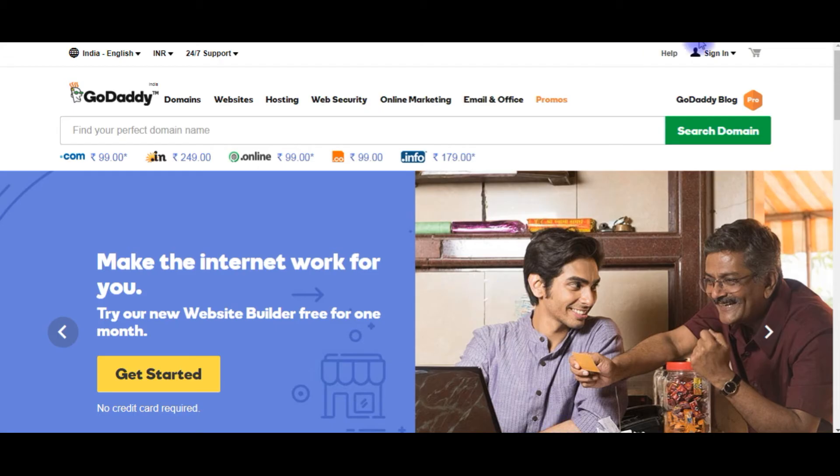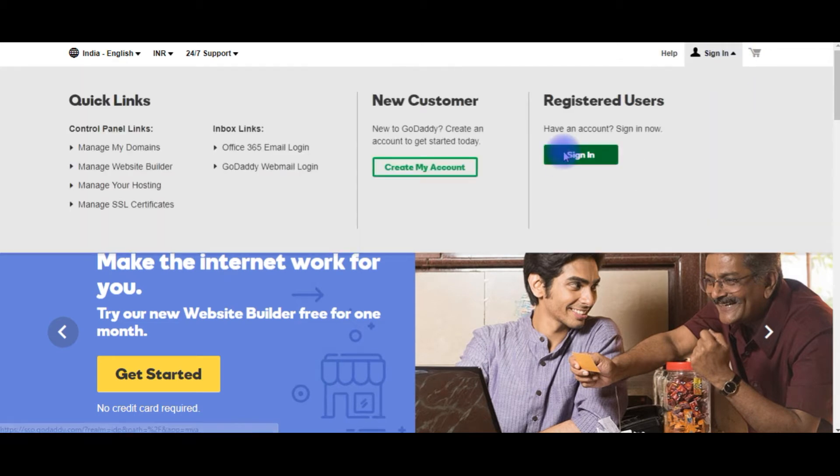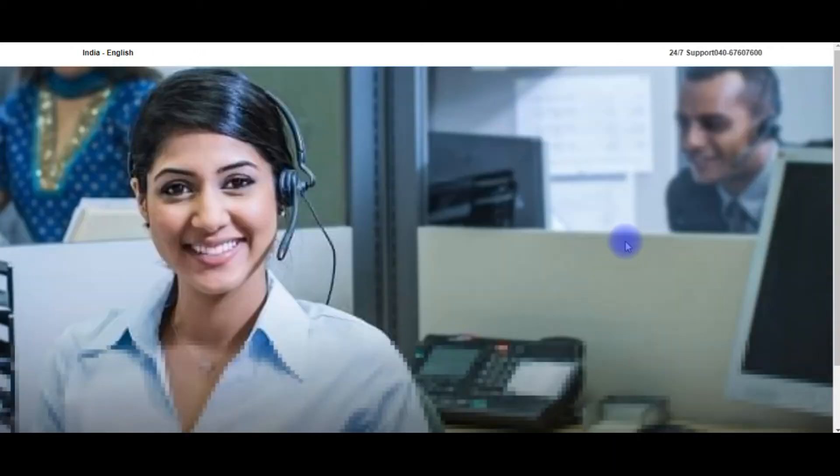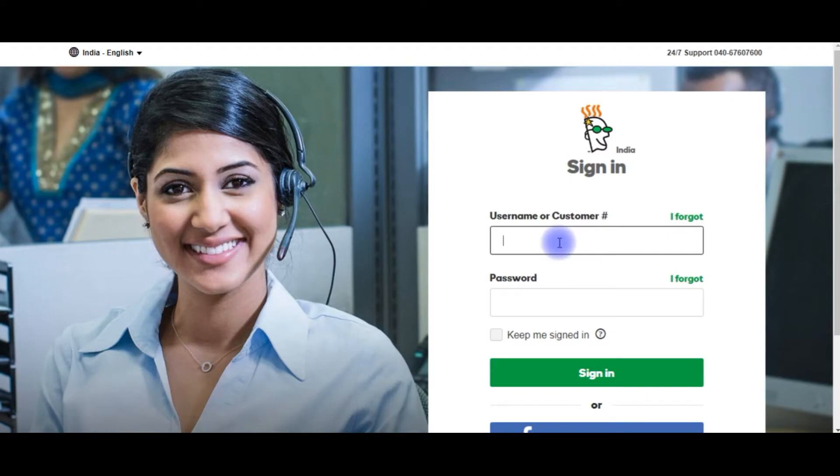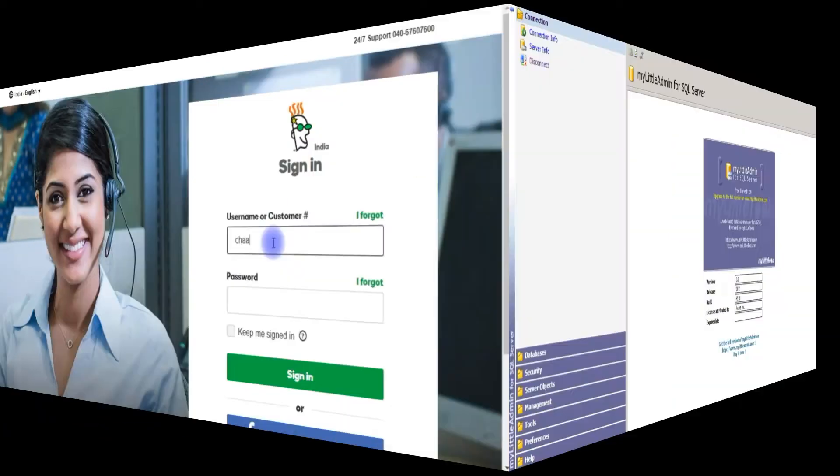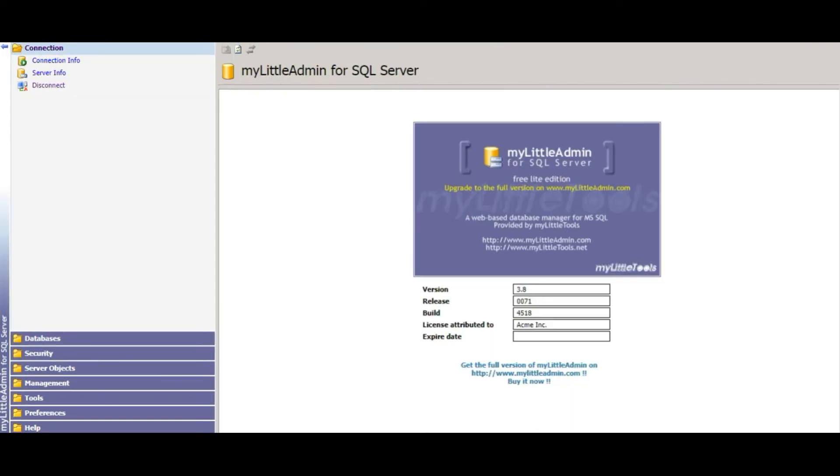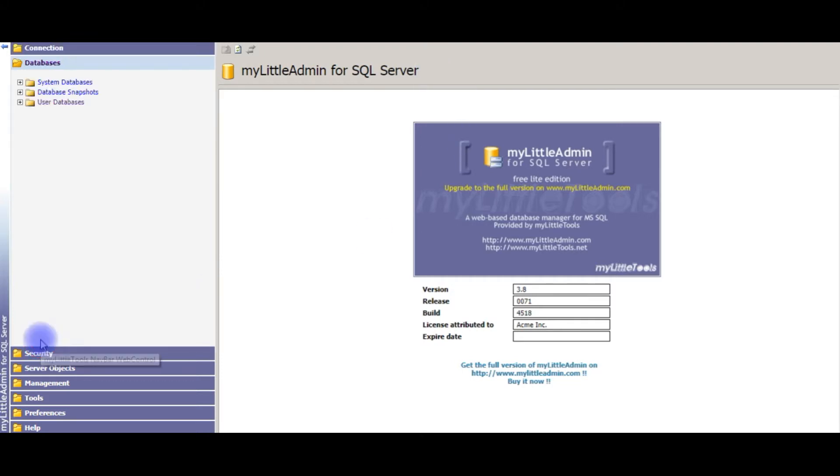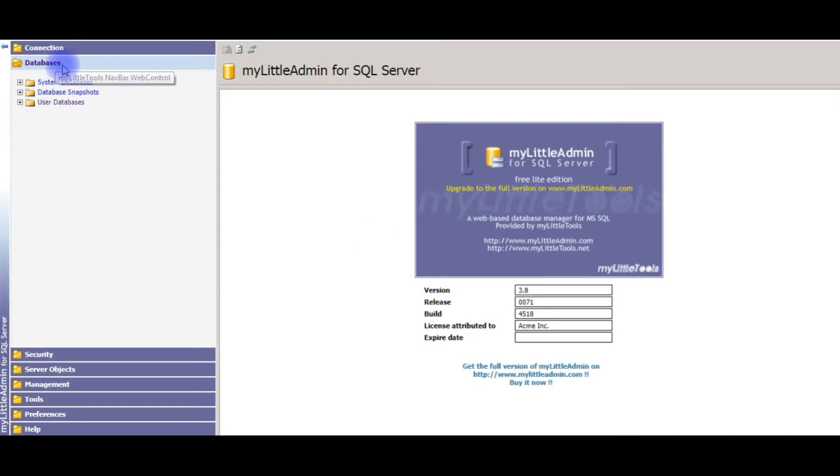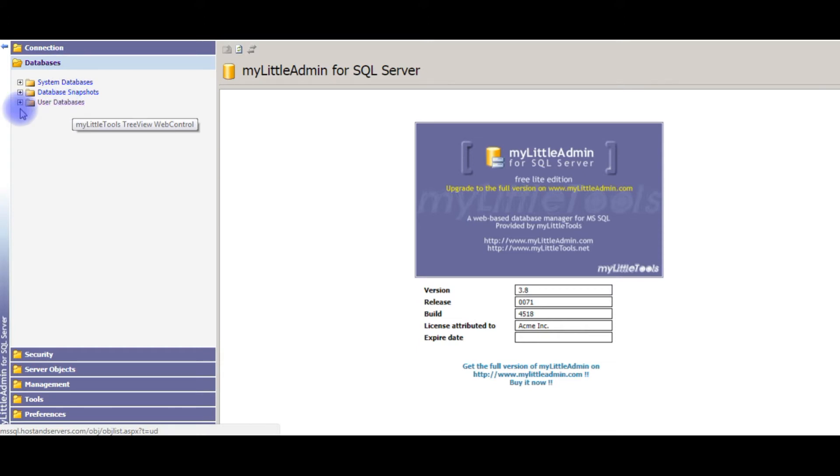I am signing into my Godaddy account. After I log in to my little admin for SQL Server, go to databases. In the databases, here the user databases. I am expanding the user databases.